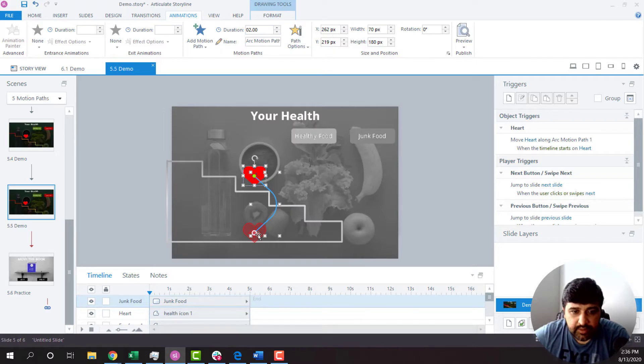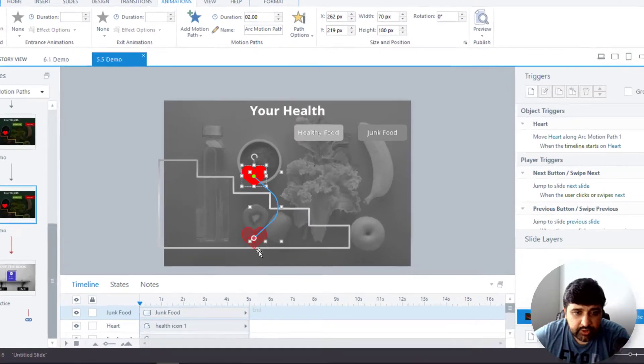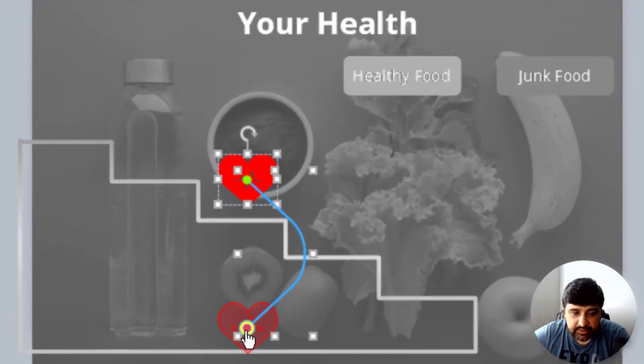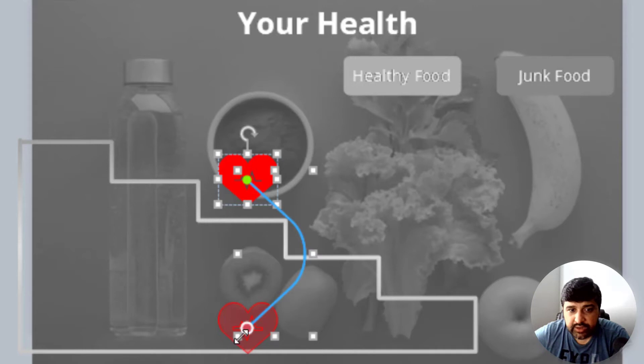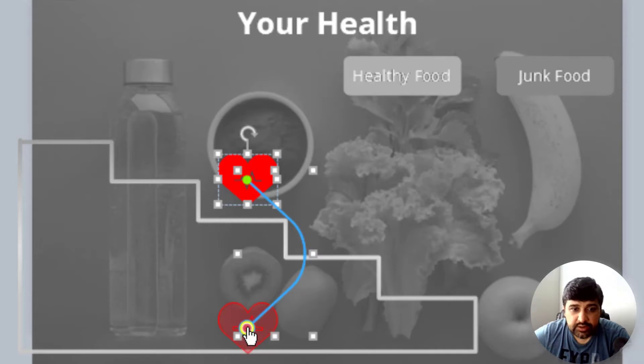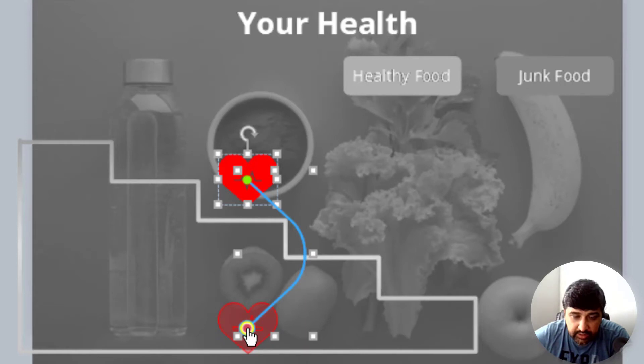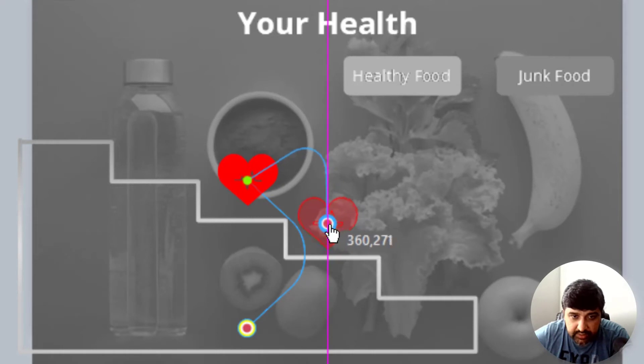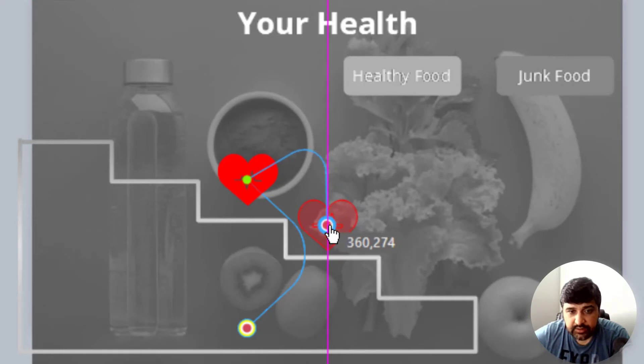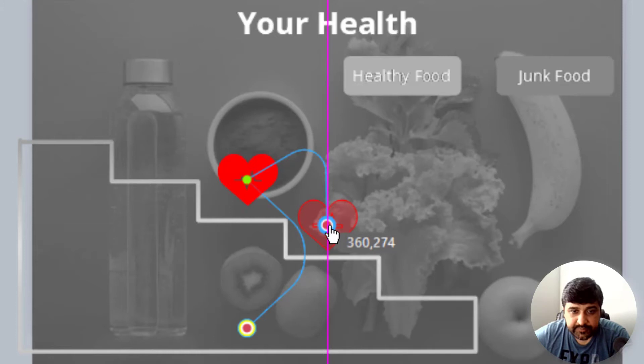And then what I'm going to do is I will drag this object and put it over here. Make sure that whenever you are dragging the objects in the motion paths, you select it from here. Click on the red spot and then drag it. This way it will take the entire object and it will be more smooth.